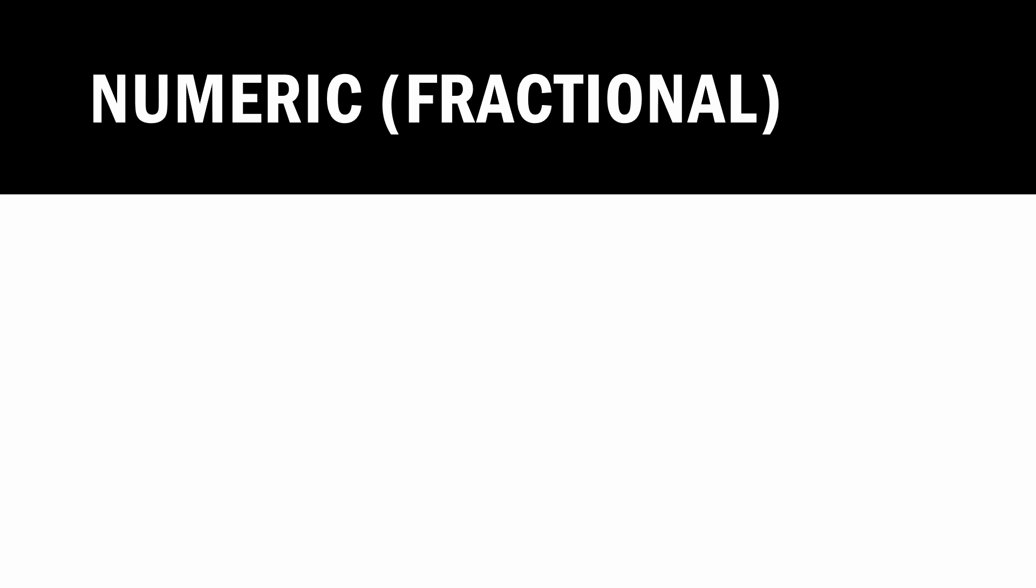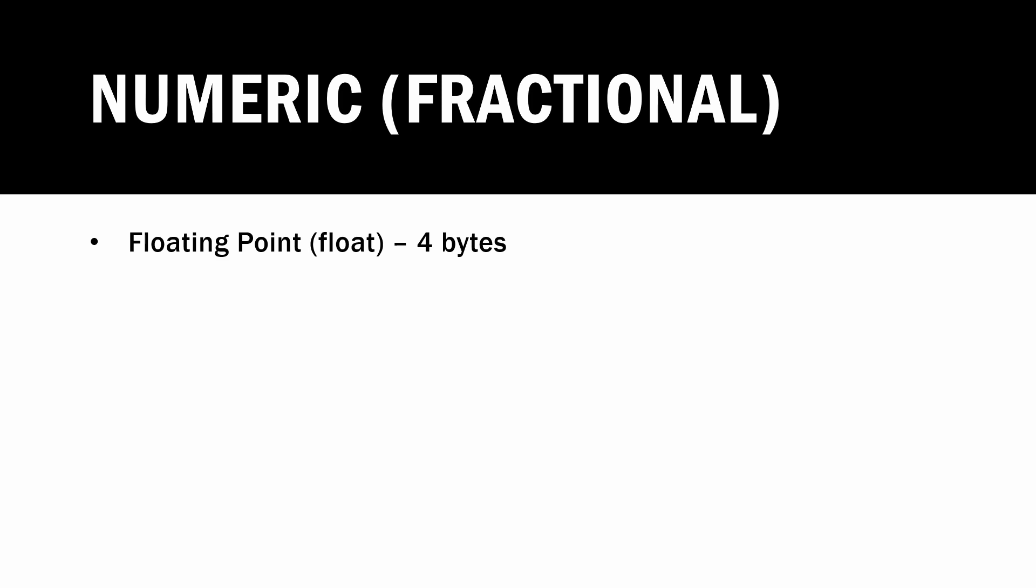So let's talk about fractional numbers for a second. What if we have, for example, a division operation that's going to result in a partial number? Well, we have types to handle that. The first type is called a floating point, which is represented by the float keyword, and it occupies four bytes of memory.